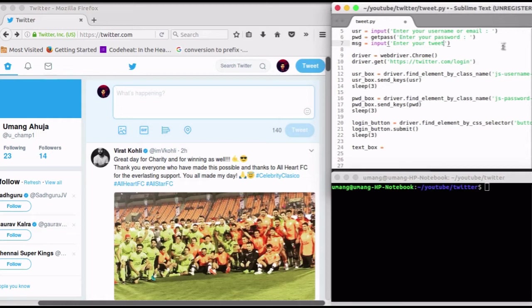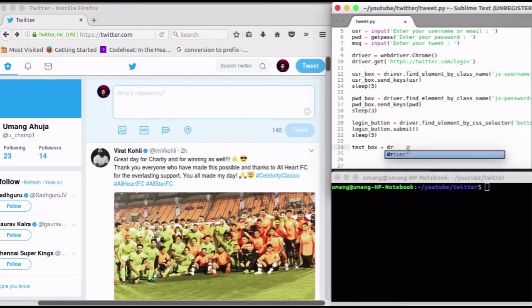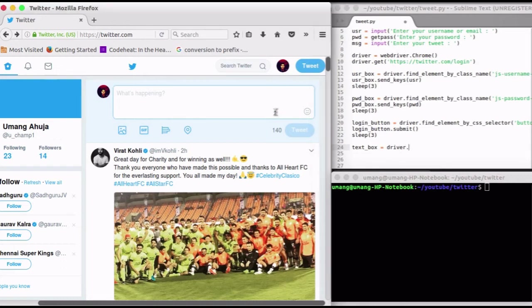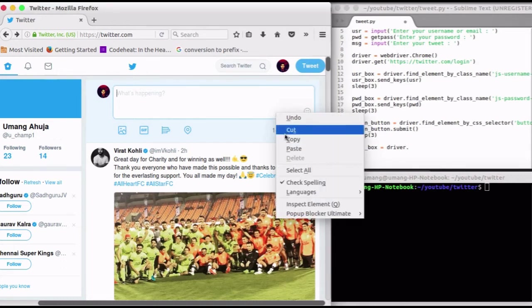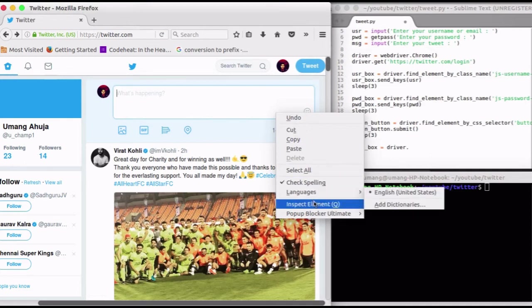Then we have to locate that tweet box. We will inspect it and look for some CSS selector or ID or class name. I am inspecting it.